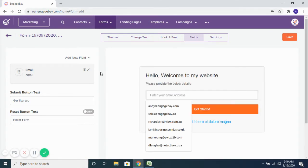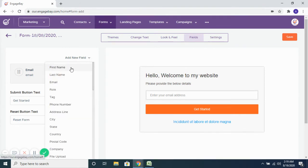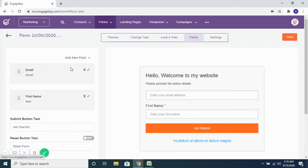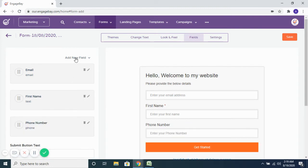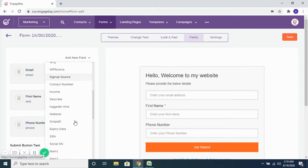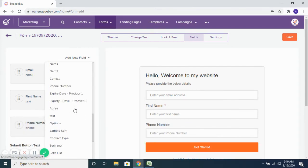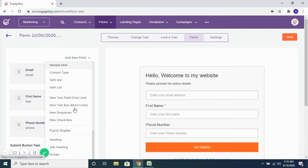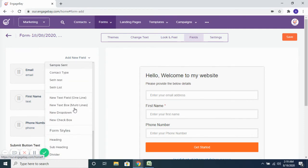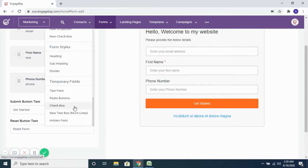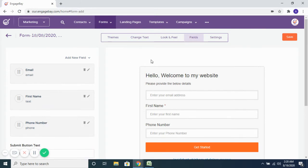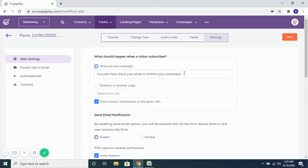You can choose what kind of details you want to capture on the form. This particular form only asks for an email address, but you can capture other details like first name, phone number, or any other field. You can add custom fields that you've created and saved on your account, as well as some standard fields, to capture additional details.